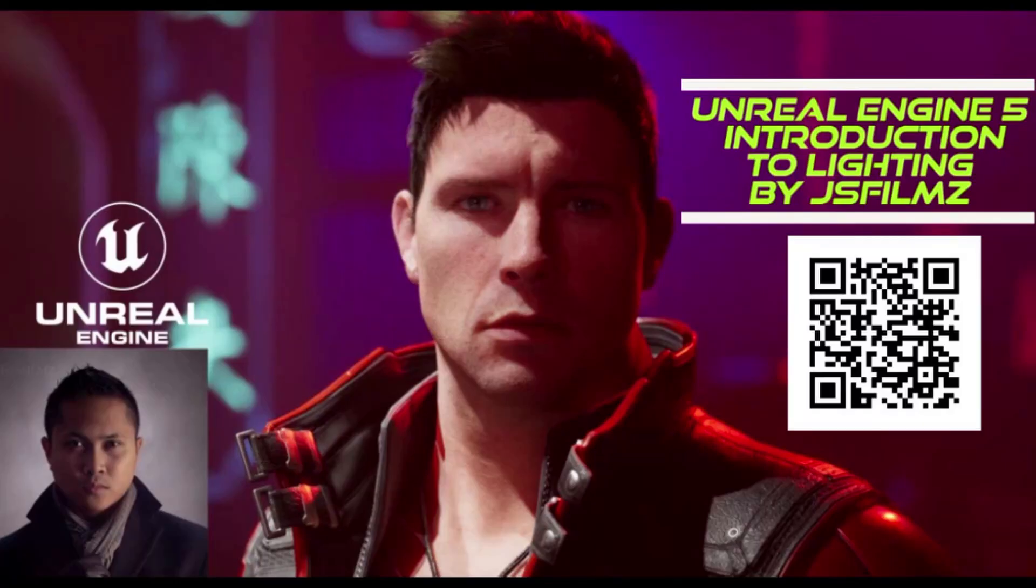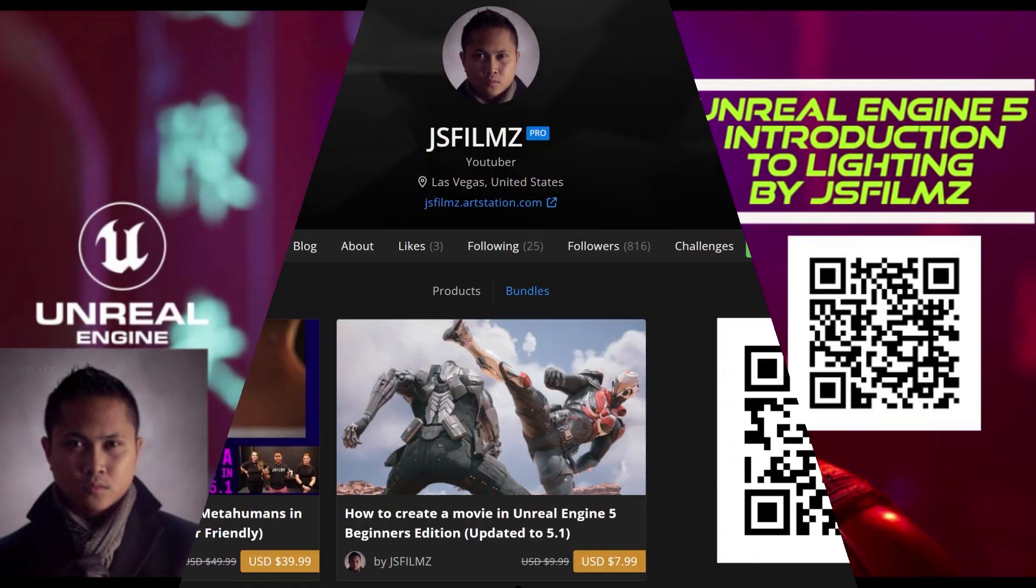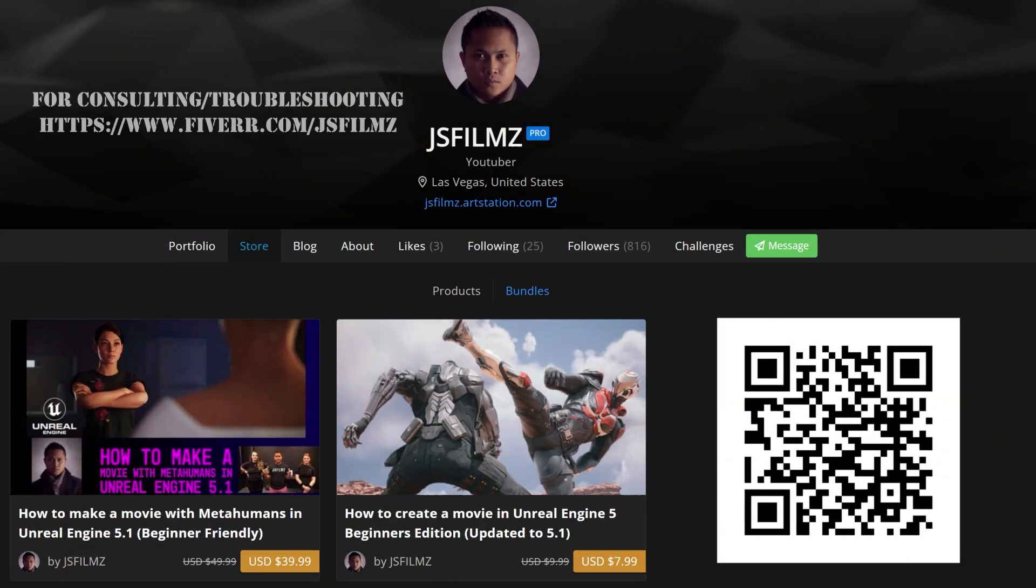If you haven't done so, go ahead and check out my Unreal Engine 5 courses on ArtStation, Udemy or Gumroad. Additionally, I have consulting services now, so hit me up if you have any questions or need help in your Unreal Engine 5 projects. I'll see you next week.